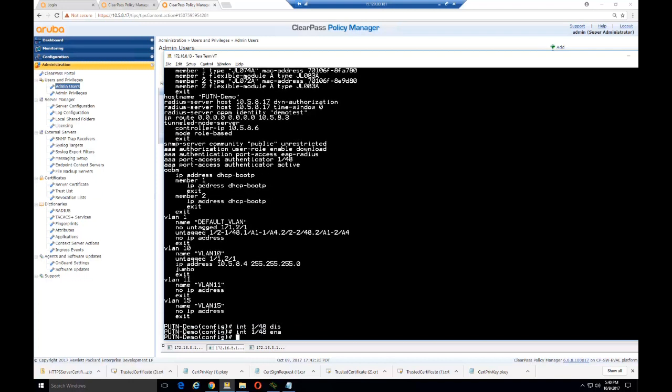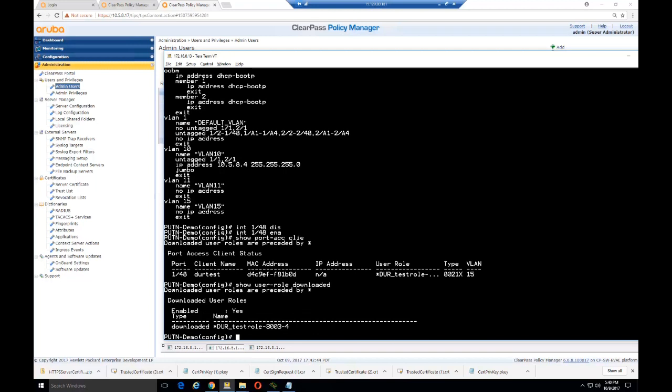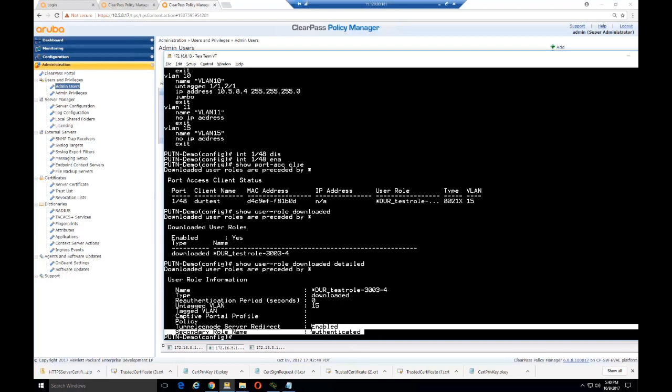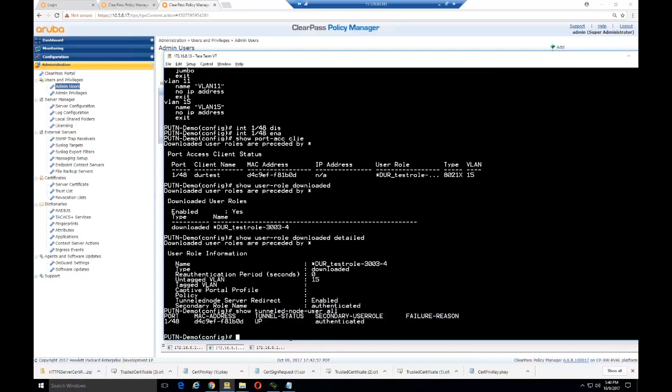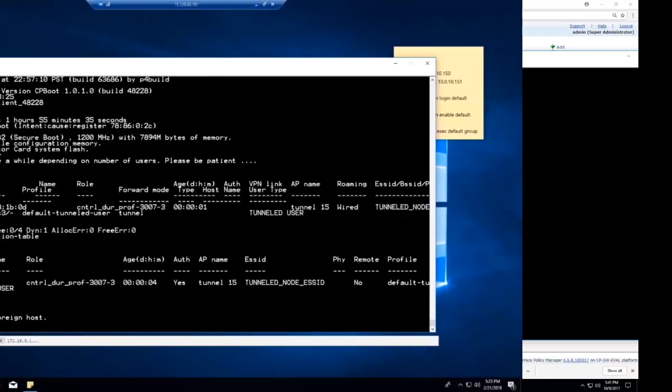Once we're done creating the administrator, we can go back into the switch and bounce the port. Here we're going to disable and re-enable the port and look at the access. We see that the user role is downloaded. Under user role, if it has an asterisk in front of it, it means it's a downloaded user role. We can use Show User Role Downloaded to see the name and list of them. We can do detailed to see any detailed information within it. As we did with user-based tunneling and local user roles, we can do the Show Tunneled Node Users command and still see all the same pertinent information from the CLI.